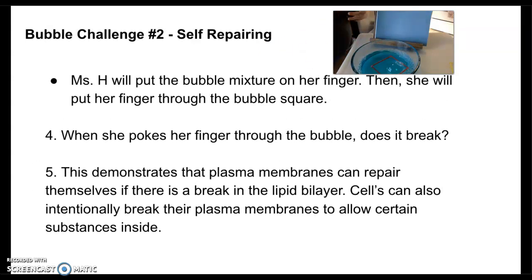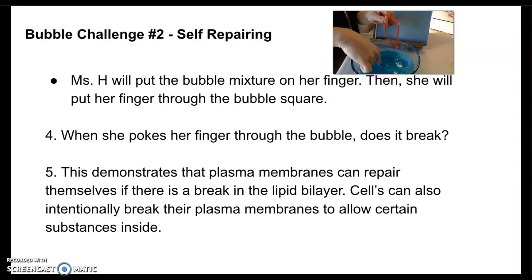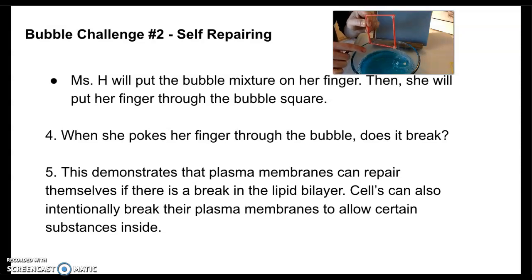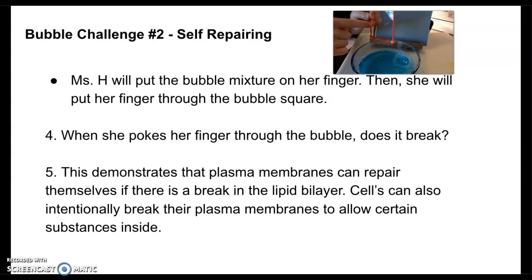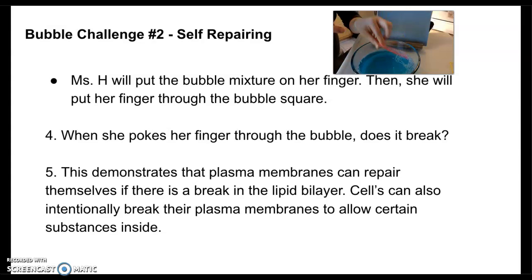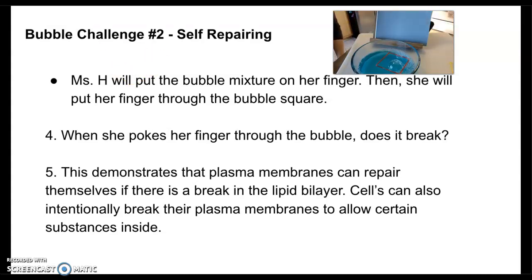The next challenge is called self-repairing. I'm going to lift up my bubble square. First, I'm going to dip my finger into the soap and then show you the bubble screen. I just popped it by doing nothing! And if I put my finger through it, does it break? Go ahead, take a second to record your observations and answers before moving on to the next one.